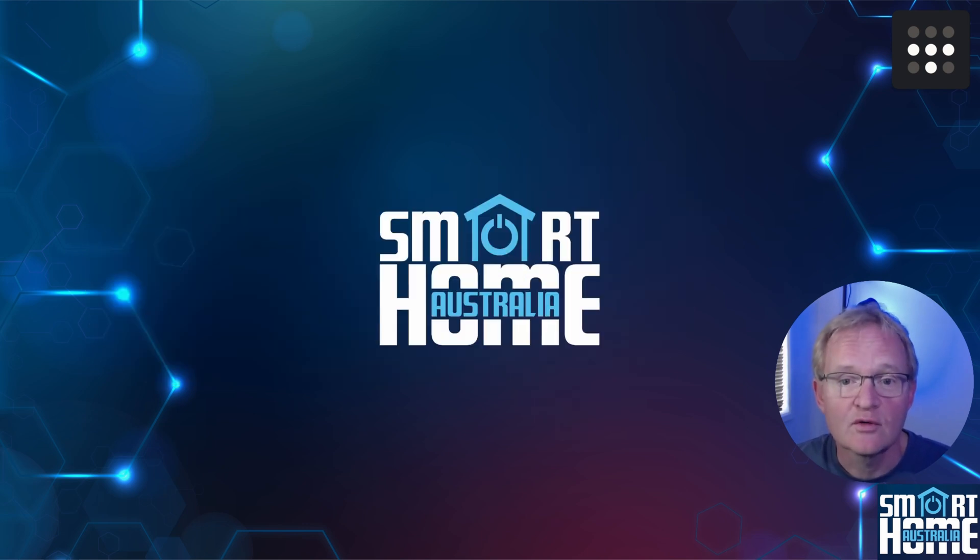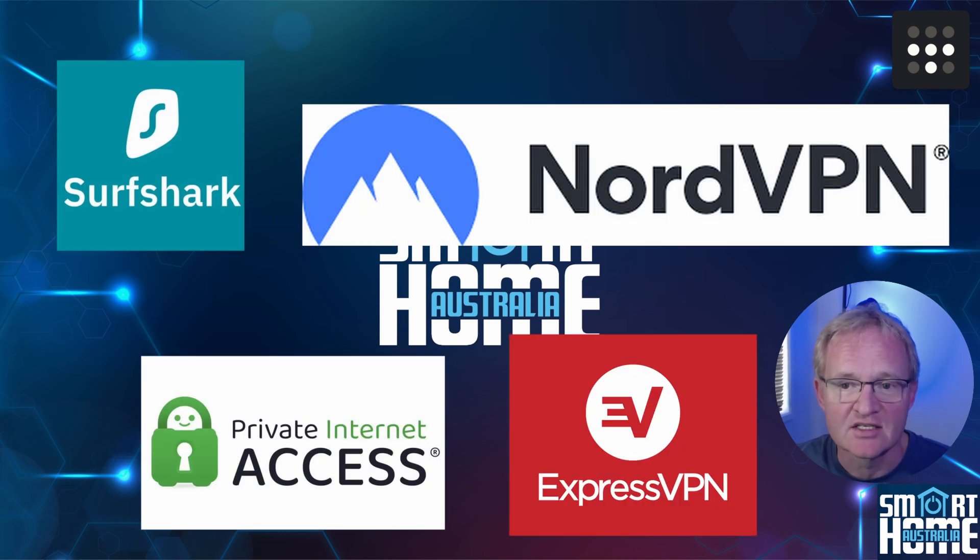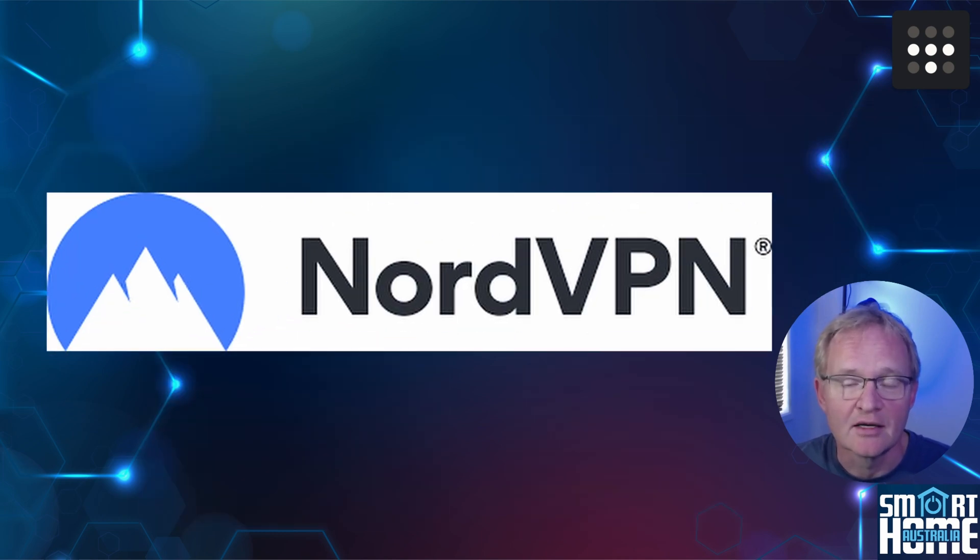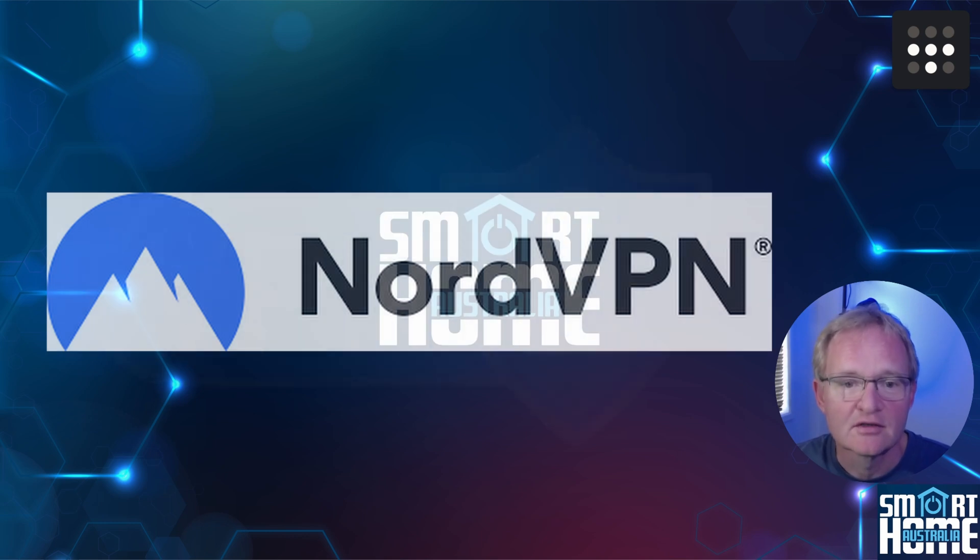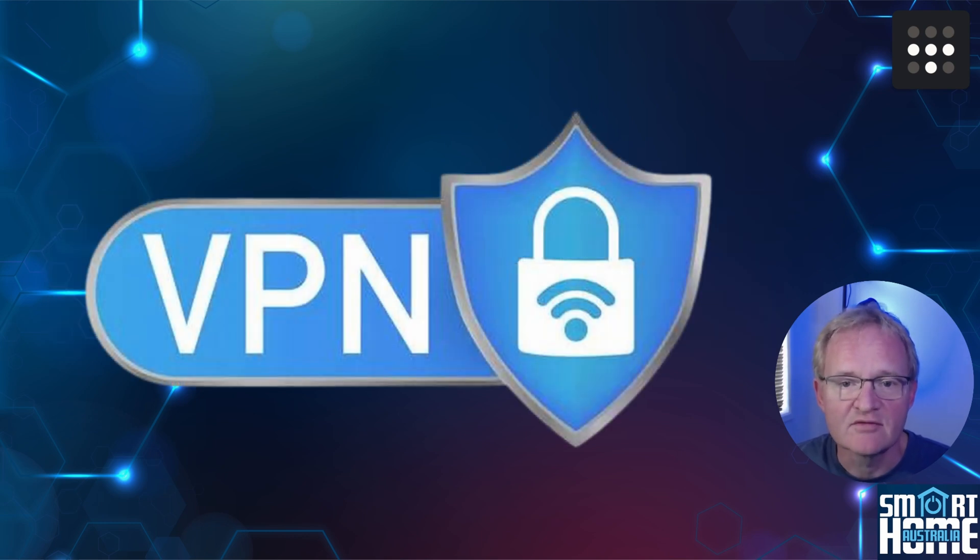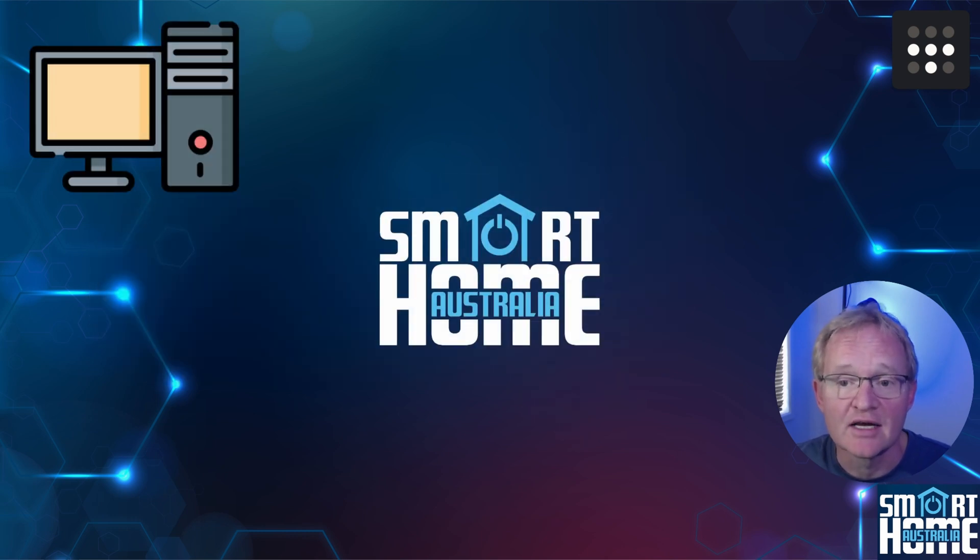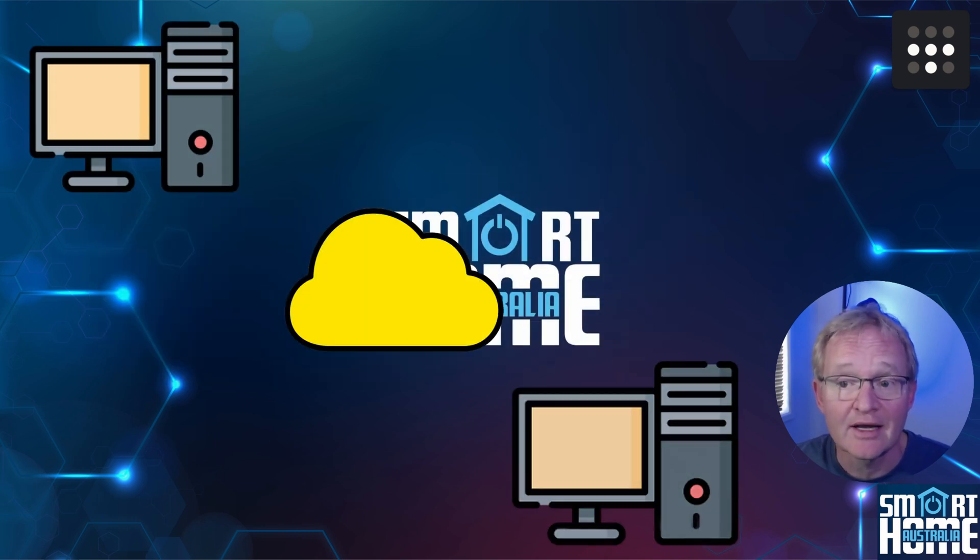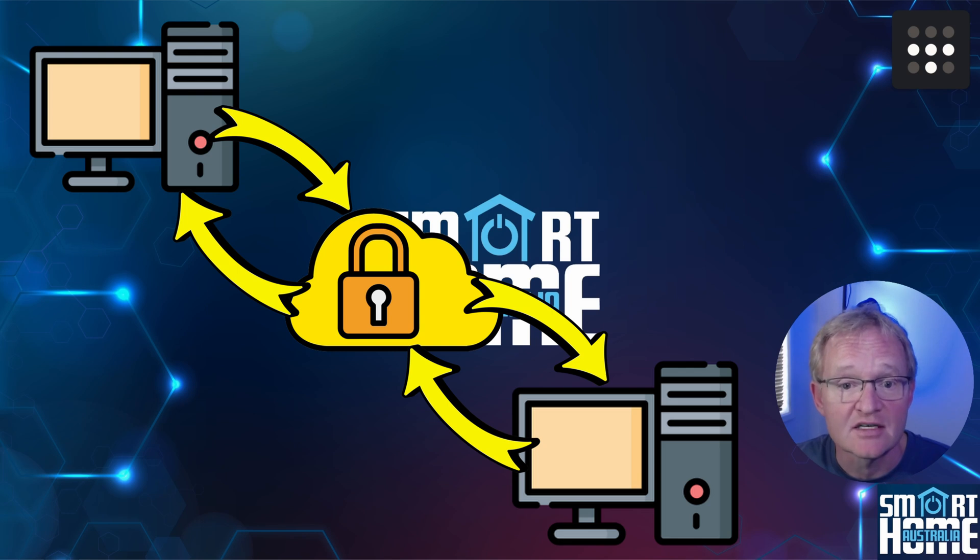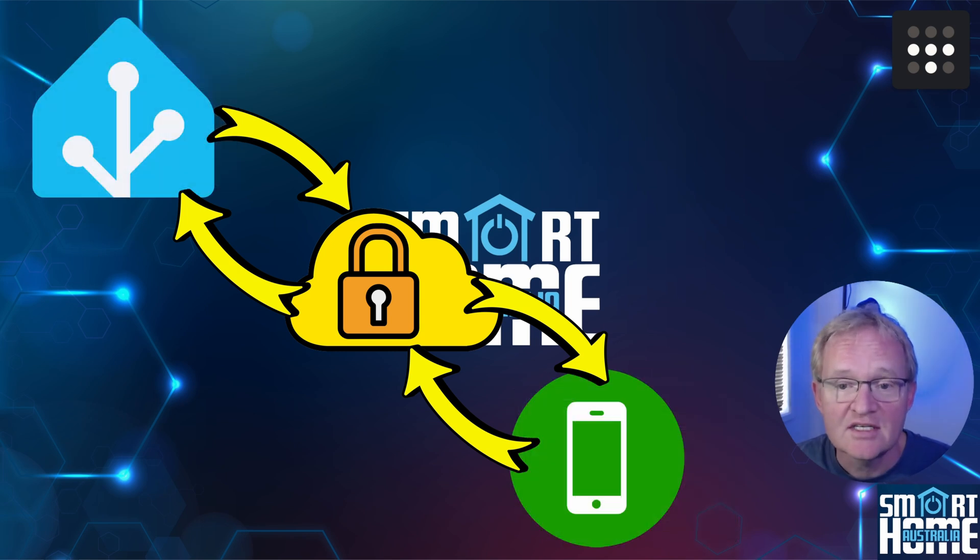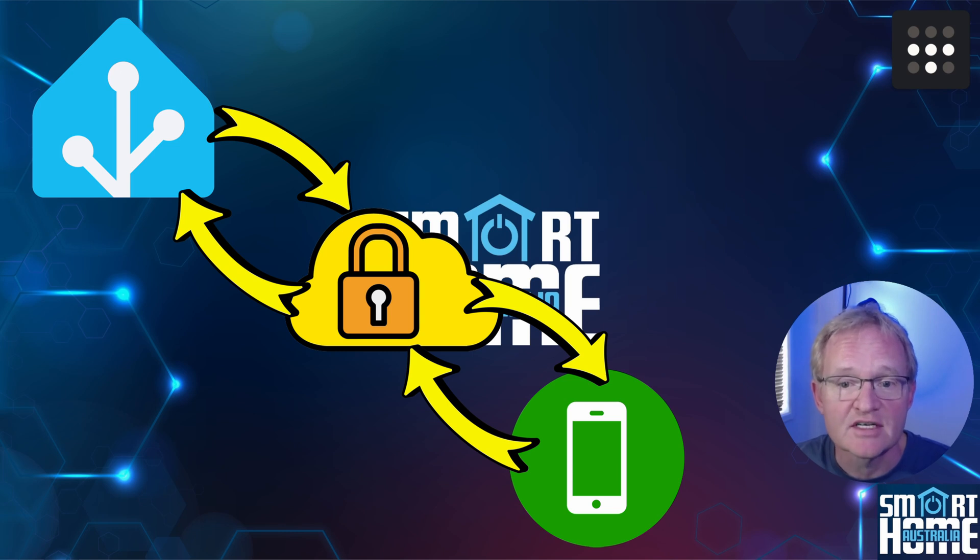I'm sure you have all seen those adverts for VPNs. We even endorse one on the channel for NordVPN with links in the description with some great special joining offers. But what is a VPN and why do we need one? A VPN or virtual private network is a service that creates a secure encrypted connection between devices and the internet, or in this case your Home Assistant instance and your mobile.